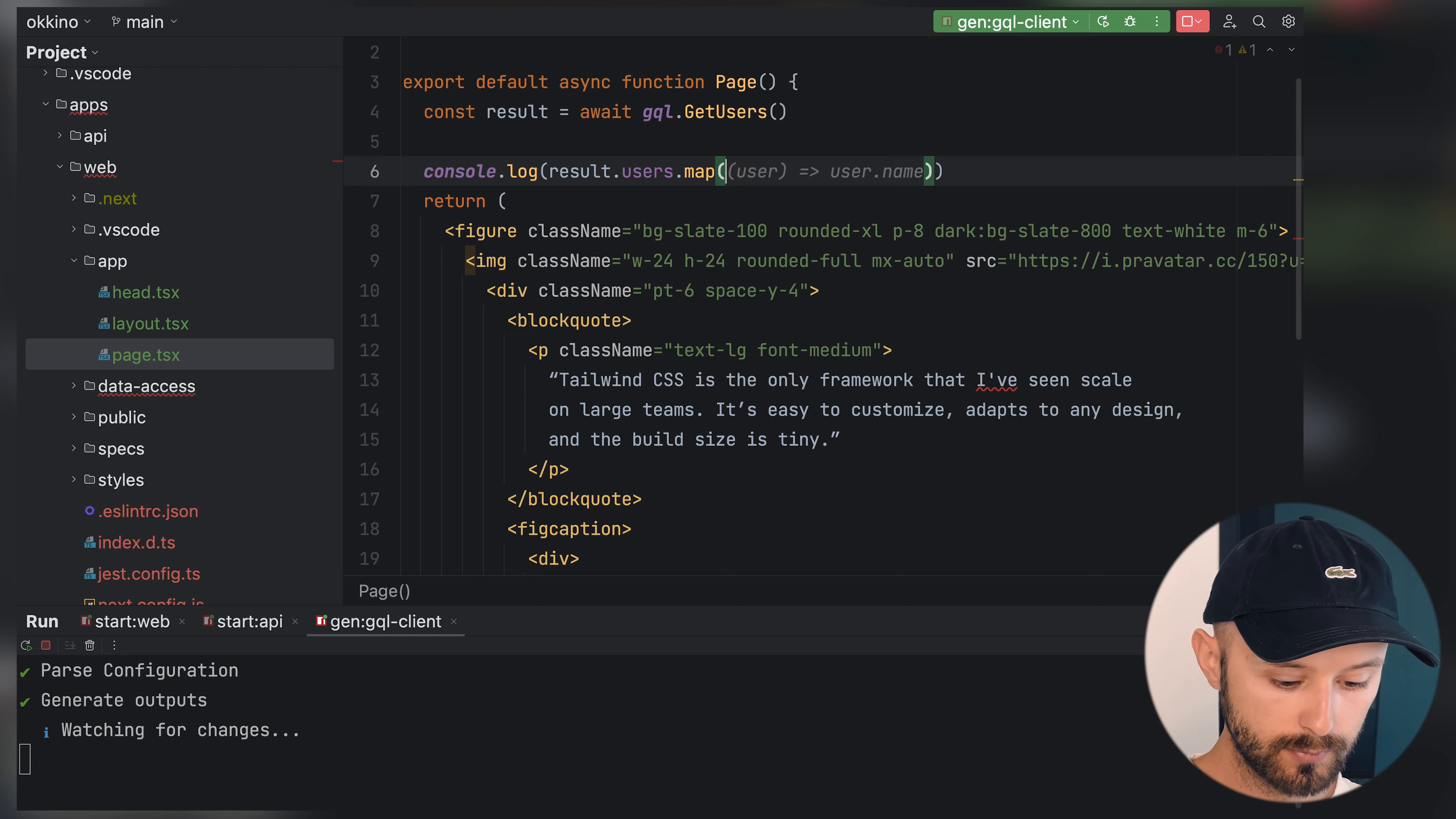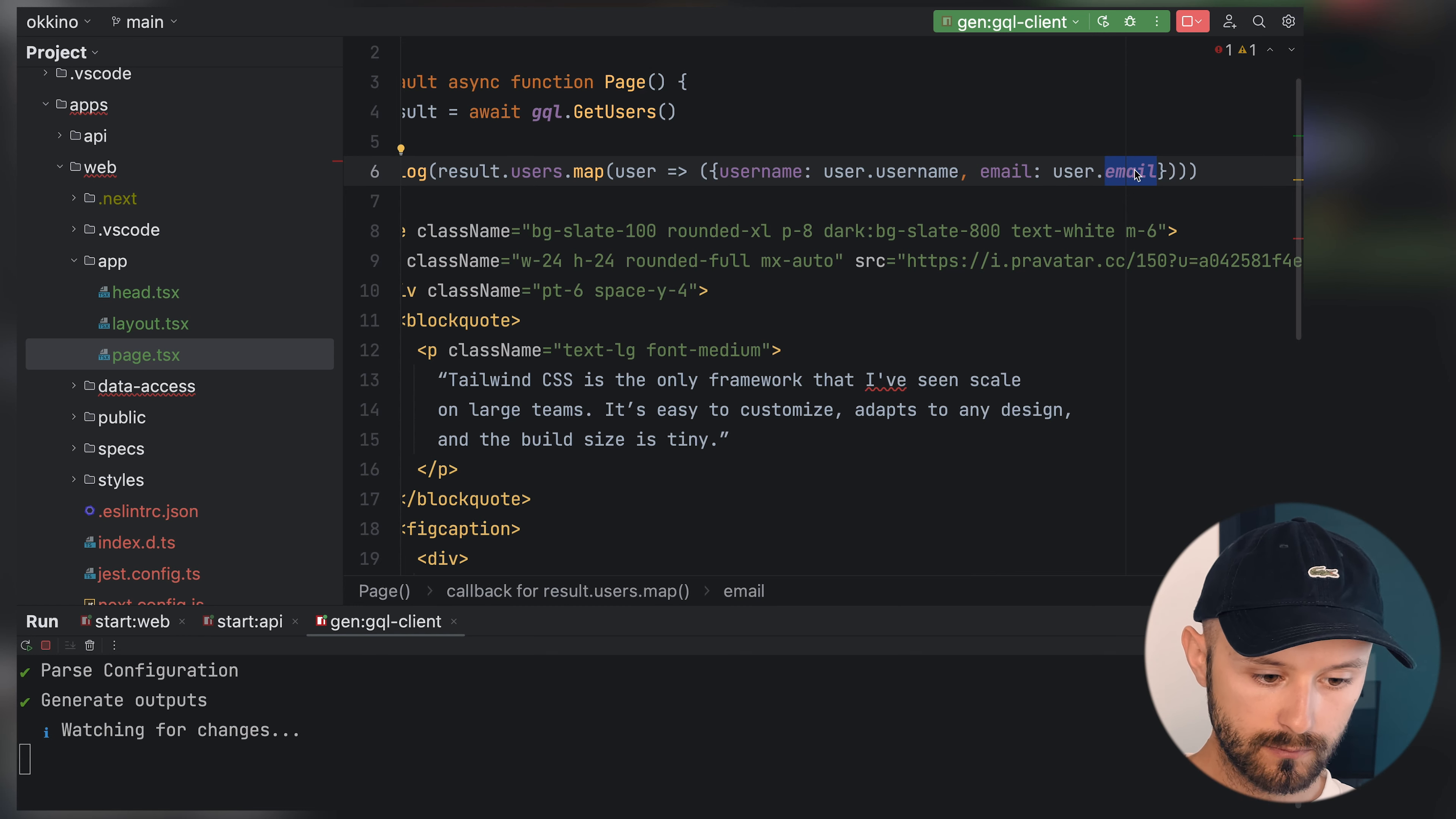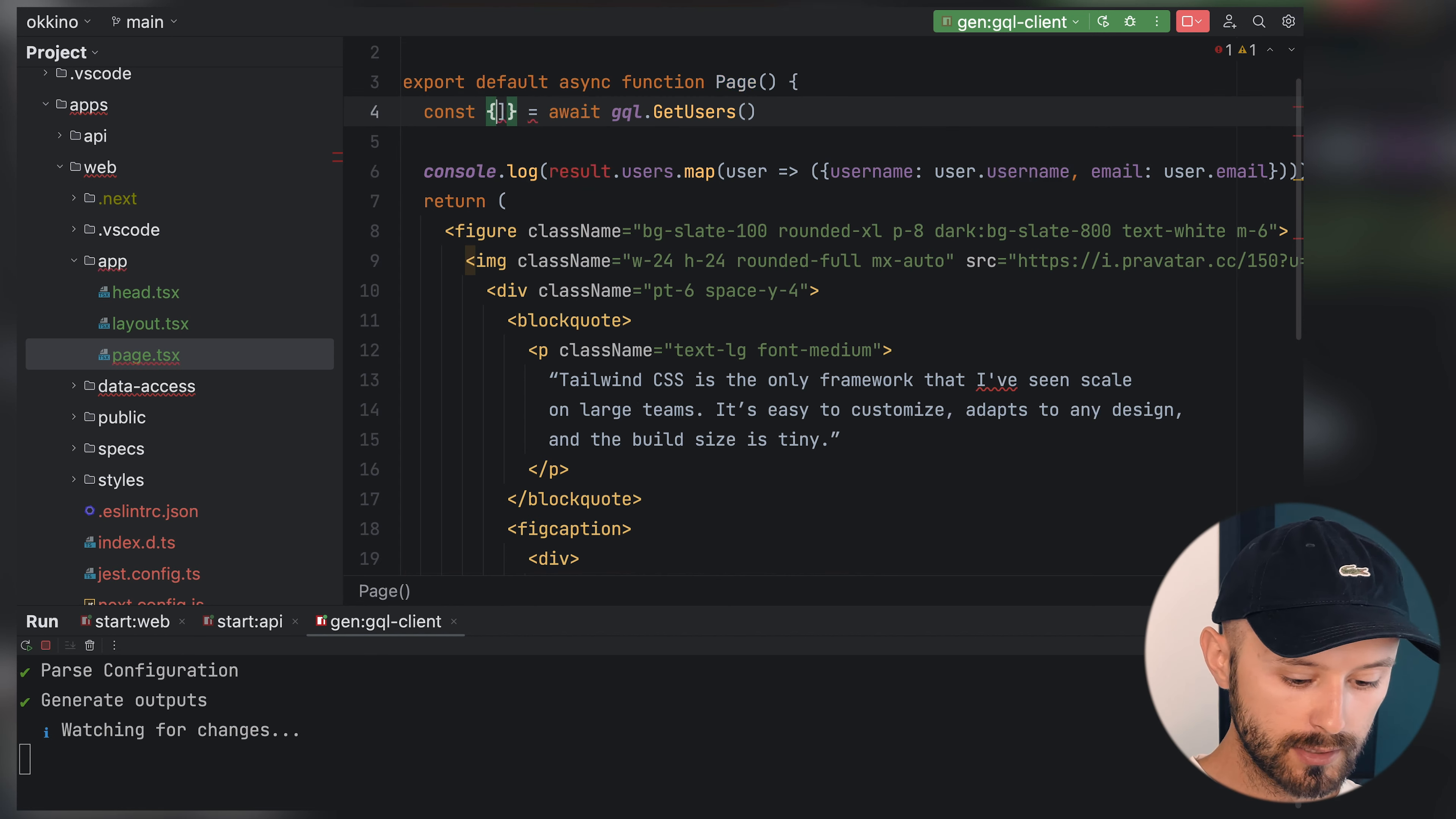That's users. We have map user. On user we have like username. It institutes everything that we have in our database, and we didn't write much TypeScript actually. We have everything typed. Isn't it beautiful? I think it's a very nice solution to generate your types. But let's actually render something.